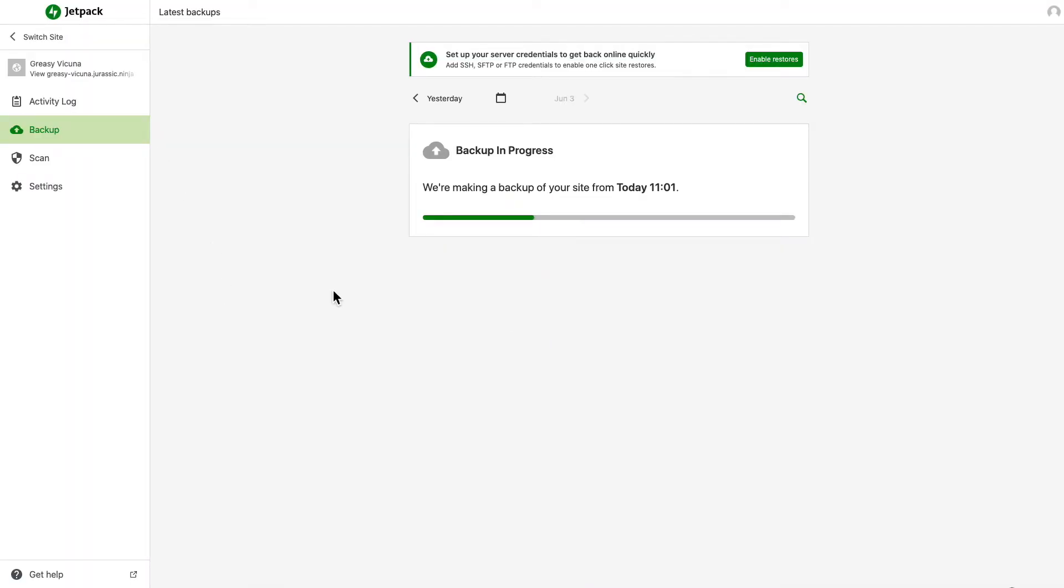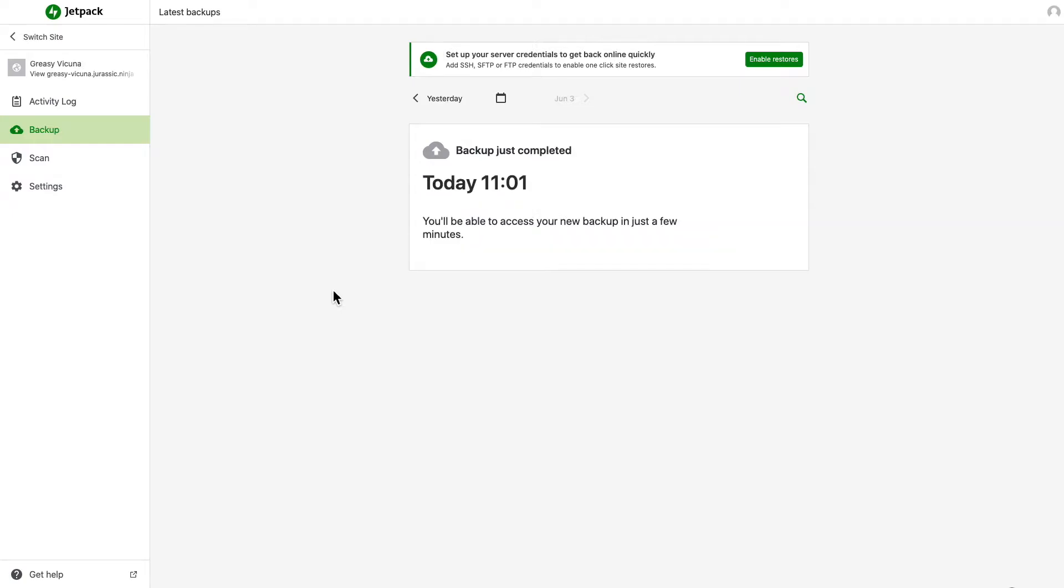If the initial backup is still running, you can view its progress here. The first backup can take anywhere from a few minutes to several hours, depending on the size of your site.